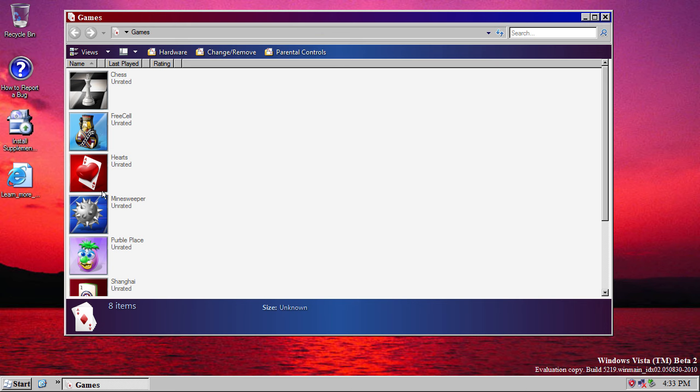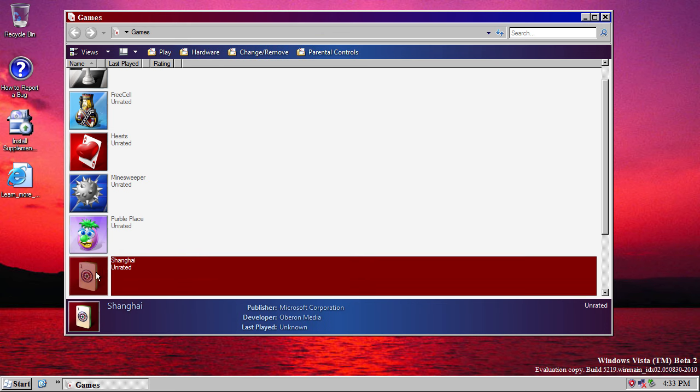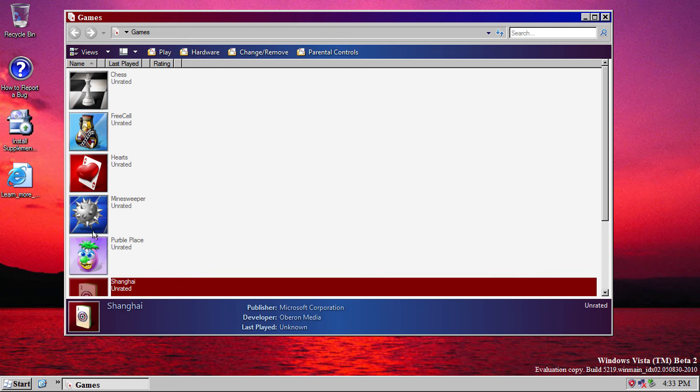These are all beta versions of the games, and they did all make it into Vista, except that Shanghai was called Mahjong. I'm not going to load them, because they're really slow. And to be honest, they look pretty much identical to the final version, so there's not really much point anyway.